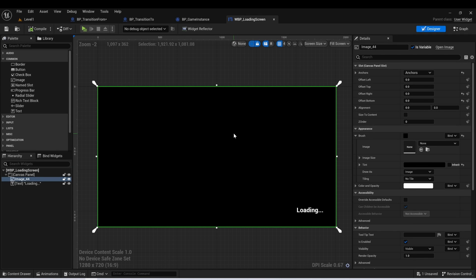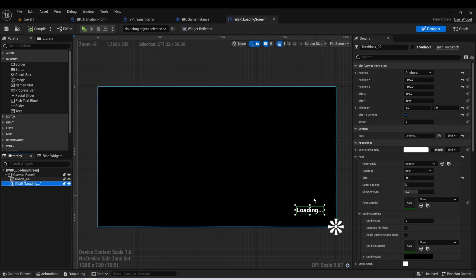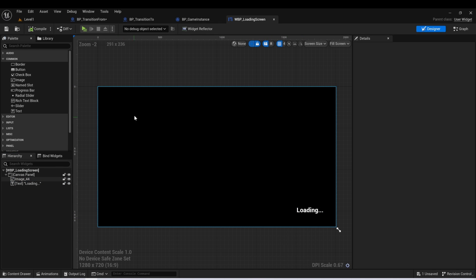But the loading screen doesn't have that much to it. We just have an image, which is just a black background. And then we have some text in the bottom that just says loading. So that's all there is to this.